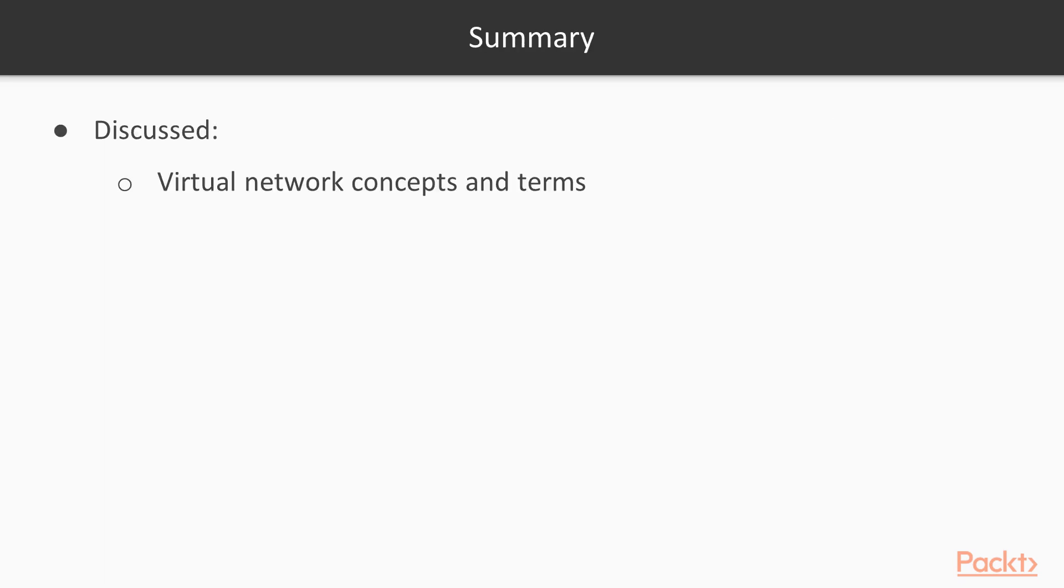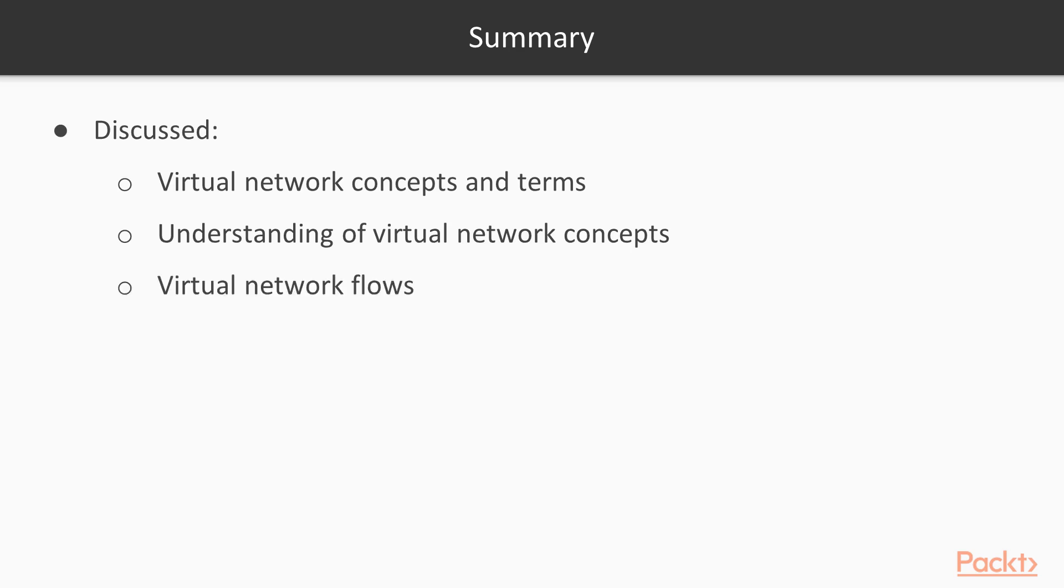To summarize: understanding virtual network concepts, terms, and the various types of virtual network flows that are possible.